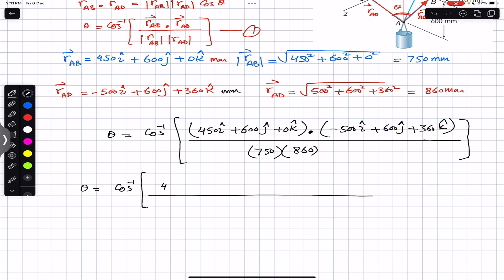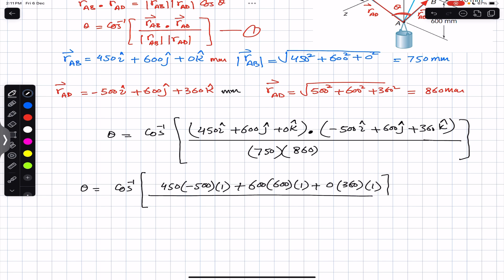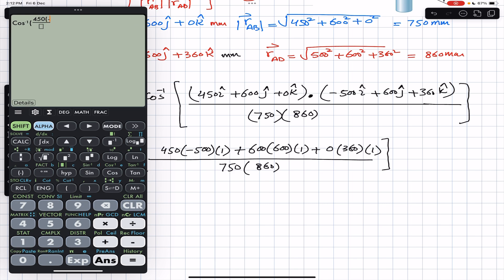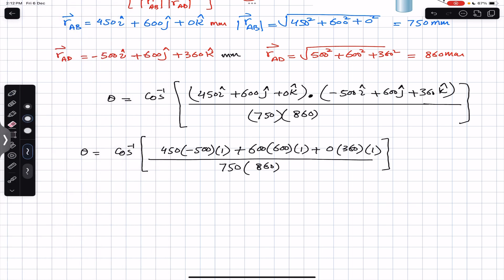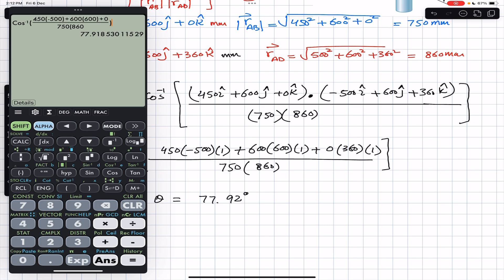So: 450 × (−500) for the i components, plus 600 × 600 for the j components, plus 0 × 360 for the k components, all divided by 750 × 860. This gives cos inverse of (−225,000 + 360,000 + 0) divided by 645,000. Therefore the angle theta equals 77.92 degrees.